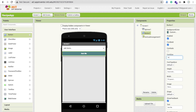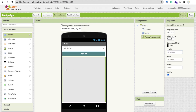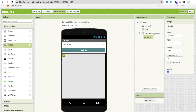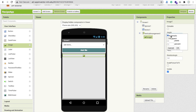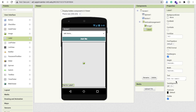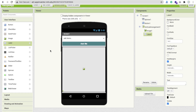Now we need an image component. In the left panel find Image, drag and drop it inside the vertical arrangement. Make the image width Fill Parent and height Fill Parent. Then find Label, drag and drop it, and remove the default text from the label. That's the basic design of our app.